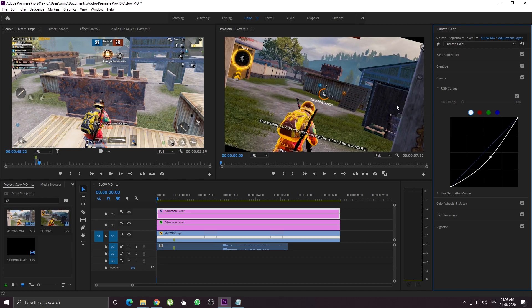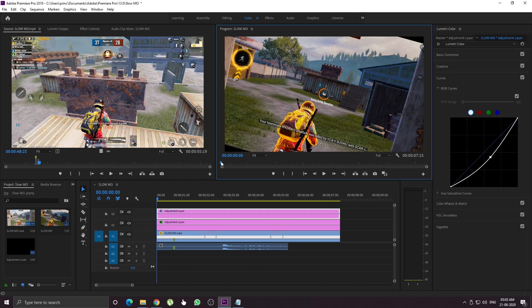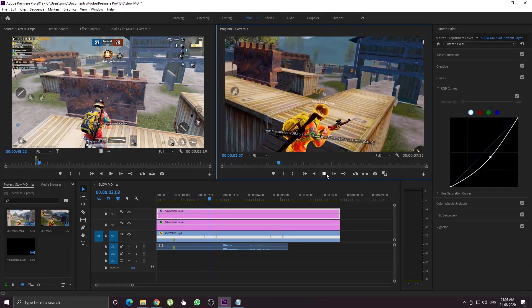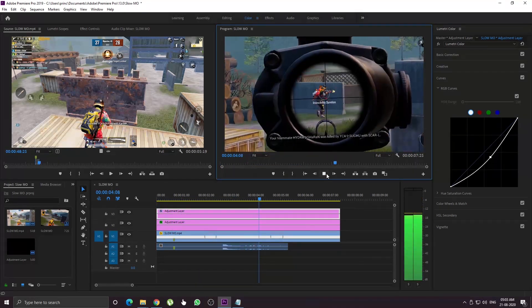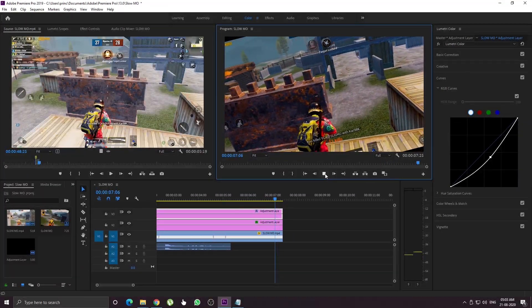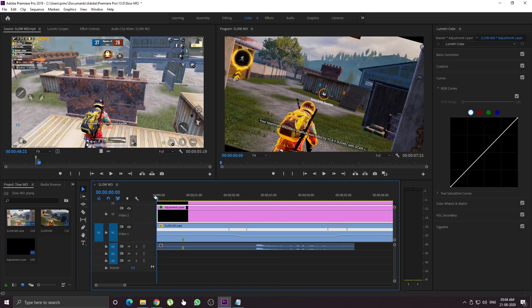This looks good. Now we will look at the color correction. Next, we will apply the cropping. The cropping is done using the FX panel.